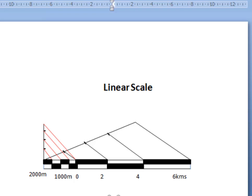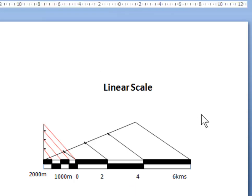Now write down the RF: 1 is to 50,000 — that is five blocks: one, two, three, four, five — 1 is to 50,000. If you need to add other indicators, write here that this is the primary part and this is the secondary part.